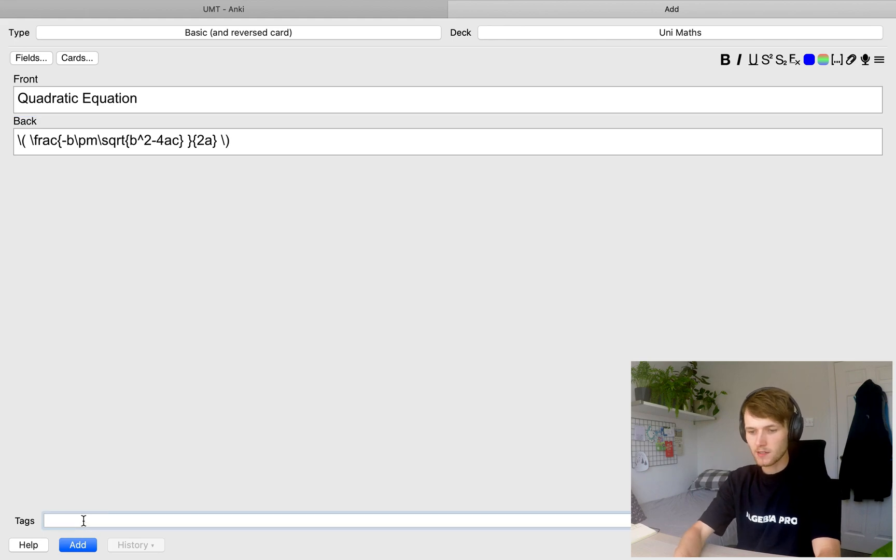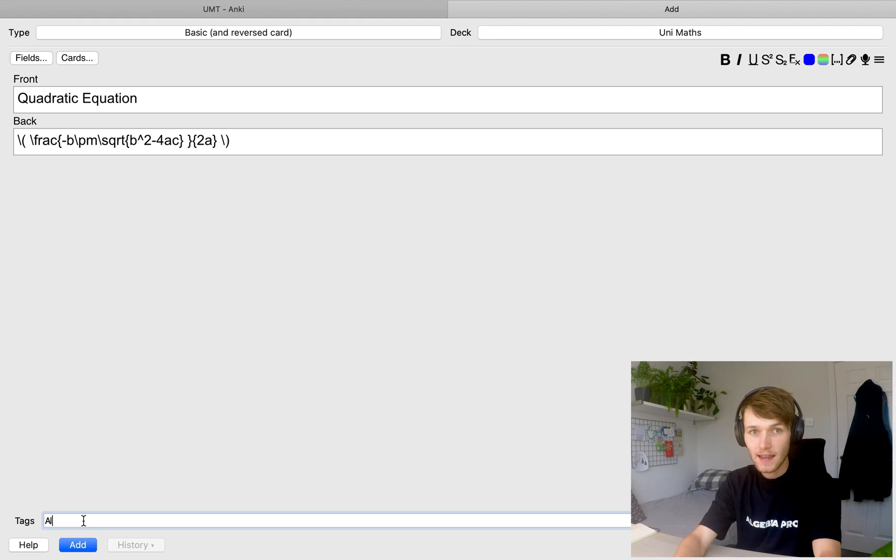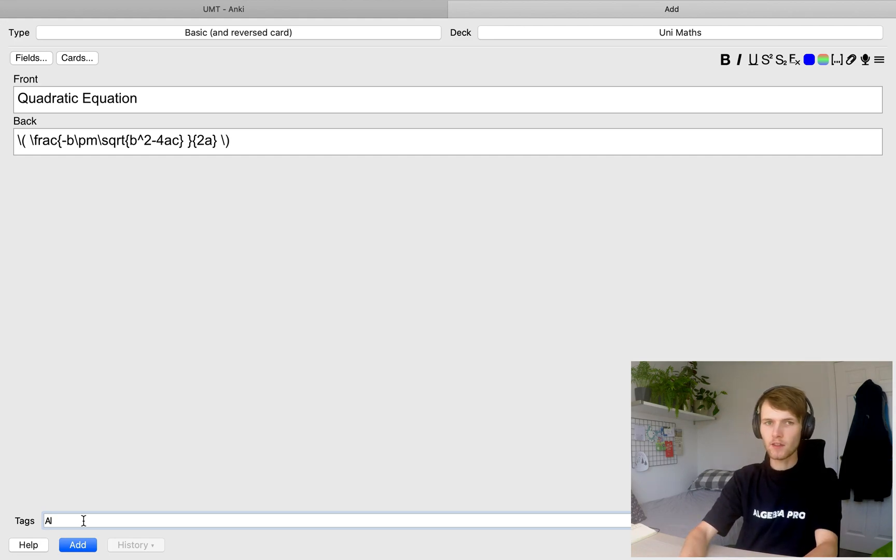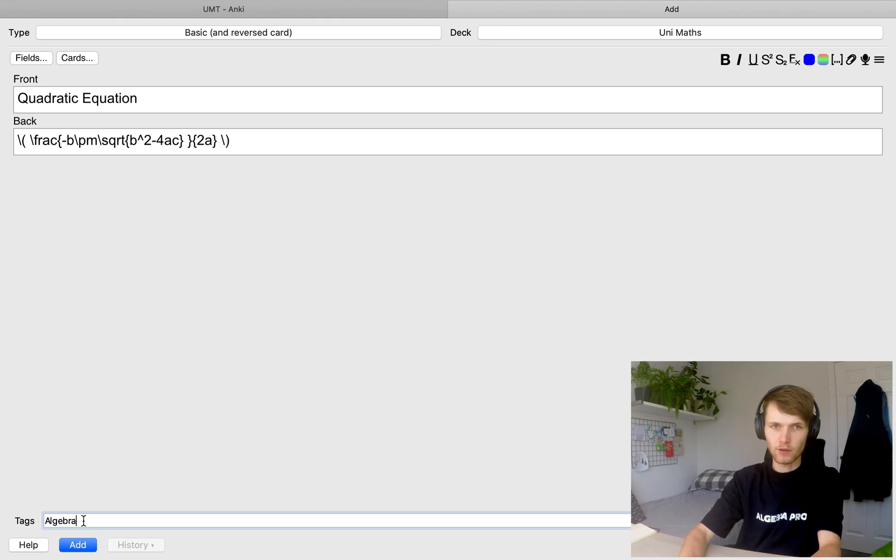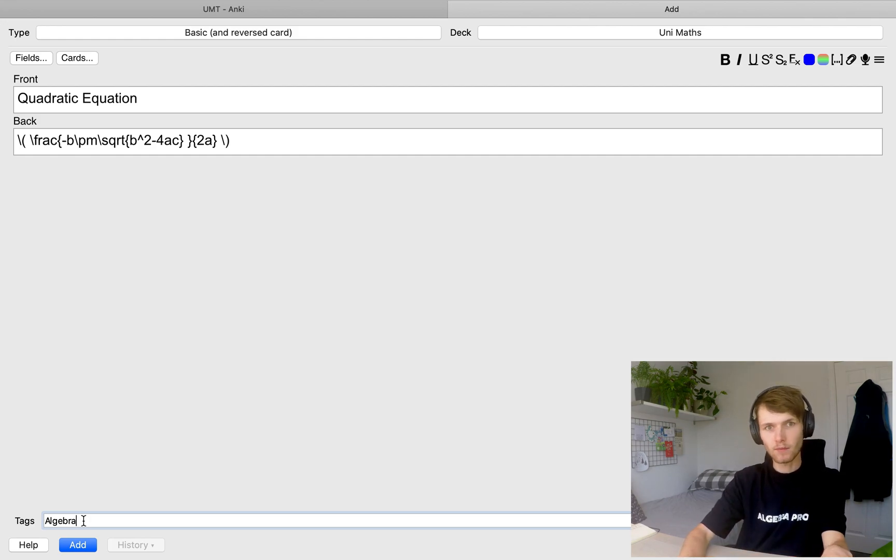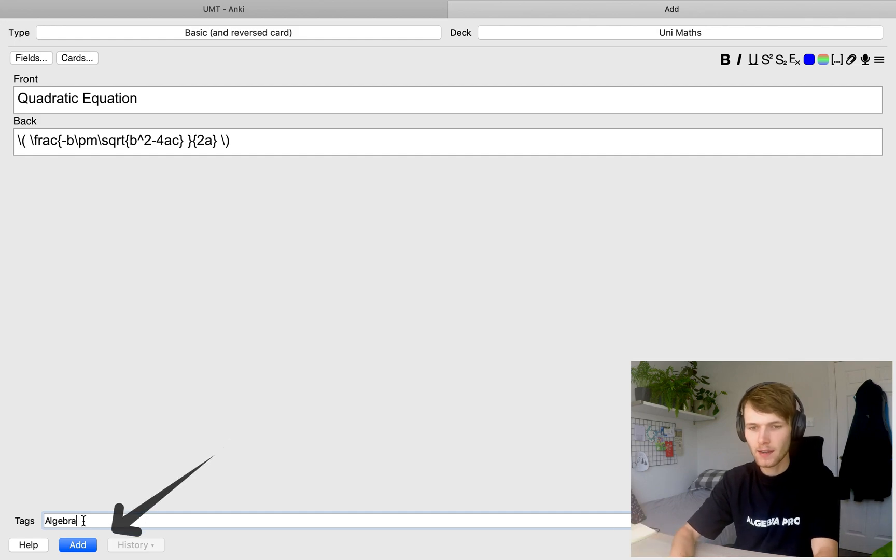Now, at the bottom here, you've got tags. So I'm just going to tag this algebra. It's a good idea to tag your flashcards by the module that they're relevant to. This is so that when you come to revise for your exam, you can just study cards with certain tags. You can focus on your module and also allows you to delete cards by tags when you've finished one module, but haven't finished the other modules.